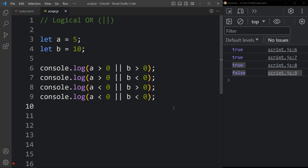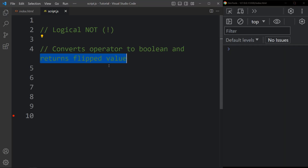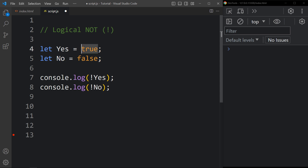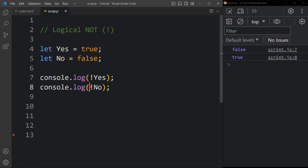Now let's learn about logical NOT. Logical NOT converts the operand to boolean and returns the flipped value. For example, let yes equal to true and no equal to false. console.log with the NOT operator on yes — since yes is true, NOT yes gives false. NOT no — since no is false — gives true. You can see the results in the console tab.